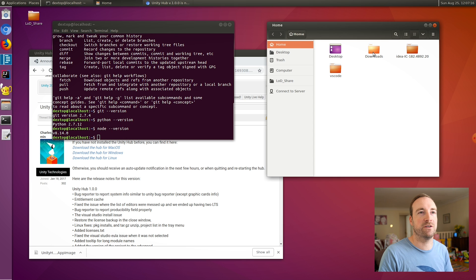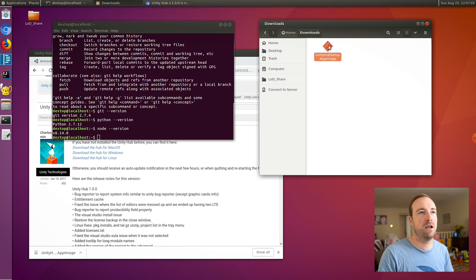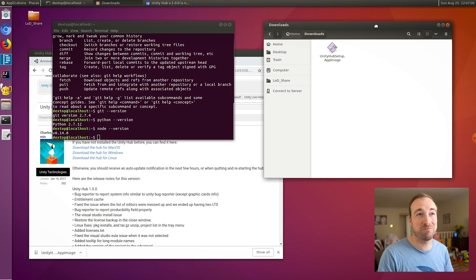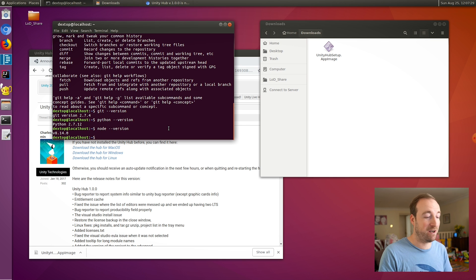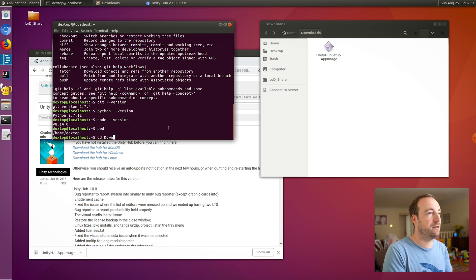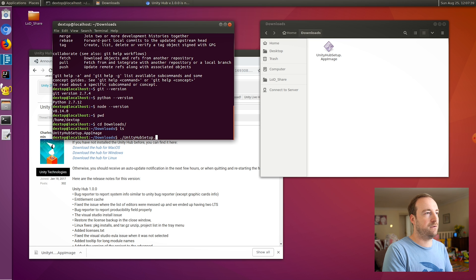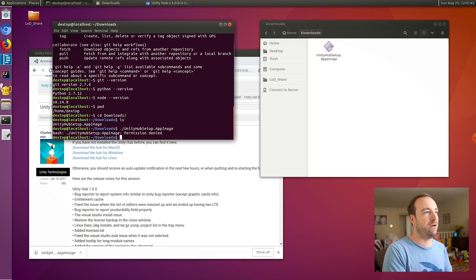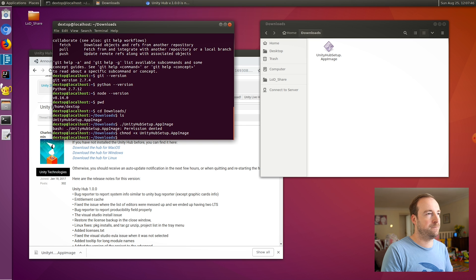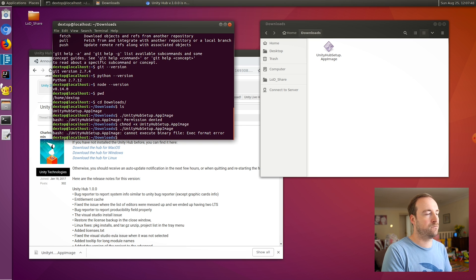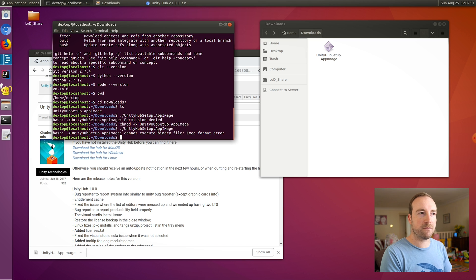How's Unity getting on? So we have a .appImage. App images are almost like pre-compiled executables, so let's see if we can run it. It's in my downloads directory, so let's just run it. I need to make it executable.